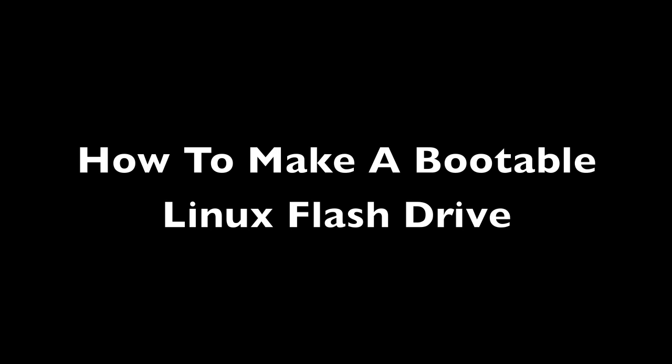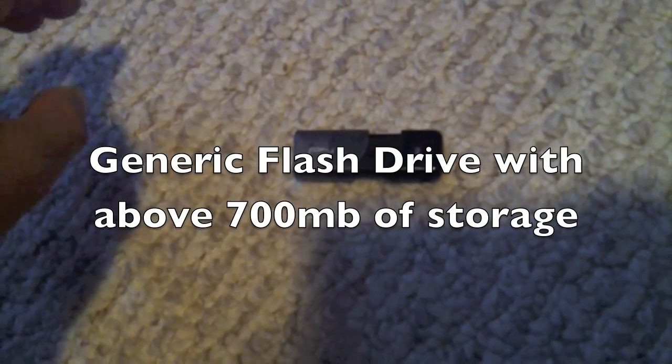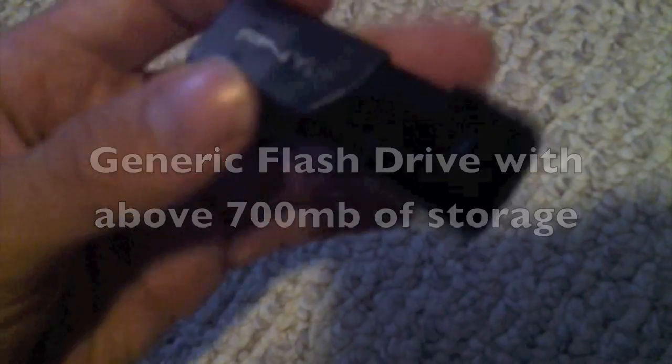Hello there! Today I'm going to teach you how to make a bootable Linux flash drive. This is quite simple, just get a flash drive with above 700 megabytes of storage.